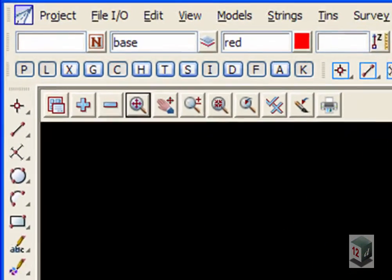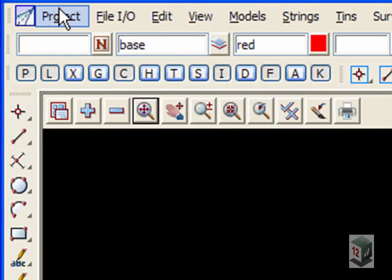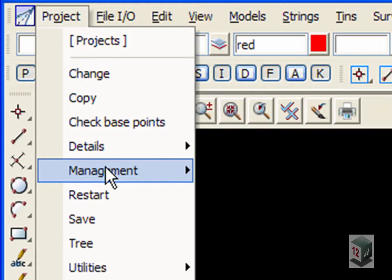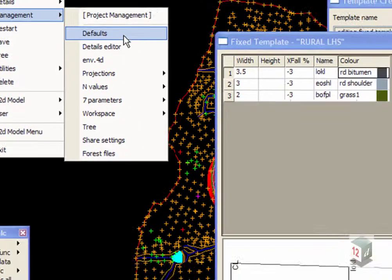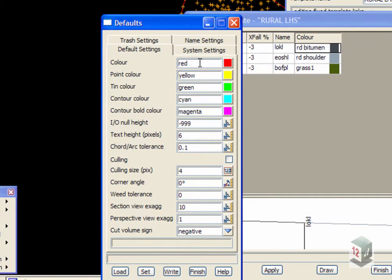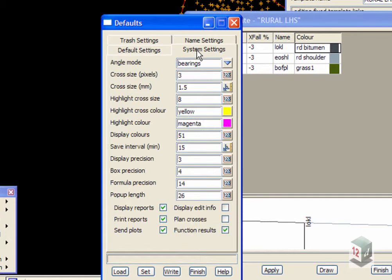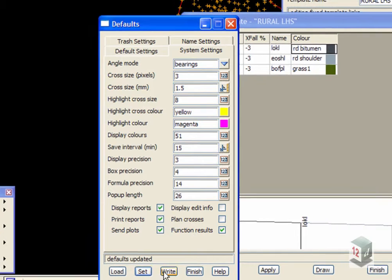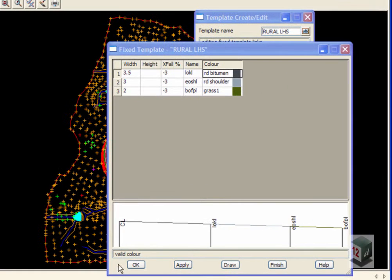Now, to set these colors up, we simply go to Project, Management, Defaults, then under the System tab, we change the display colors from 16 to 51 and hit Set and Write.